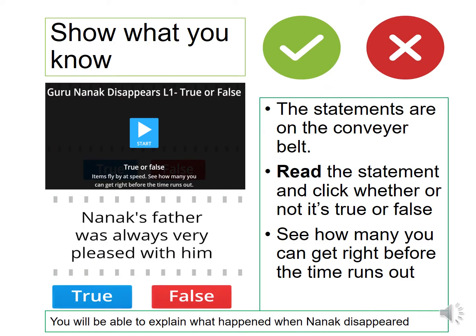Before we start I want you to do this starter activity. Go into Class Charts and click on the link and play the game of true or false. The statements are on the conveyor belt — you have to read each statement and click whether or not it's true or false.